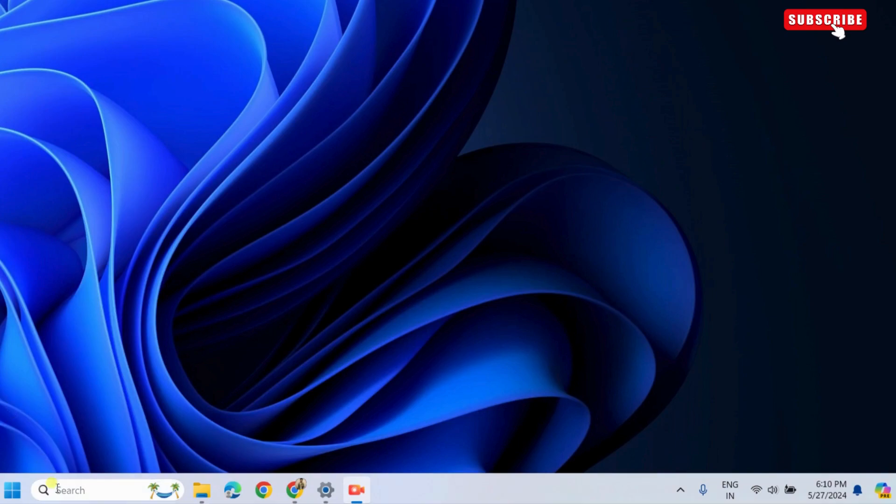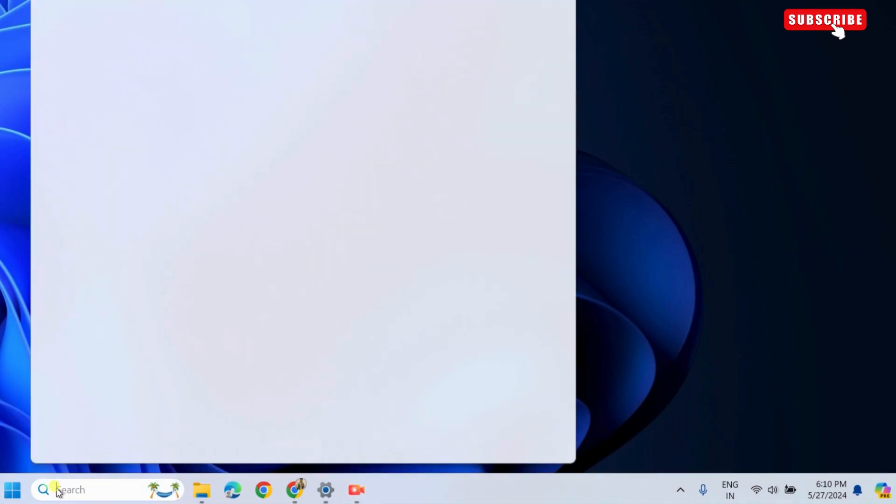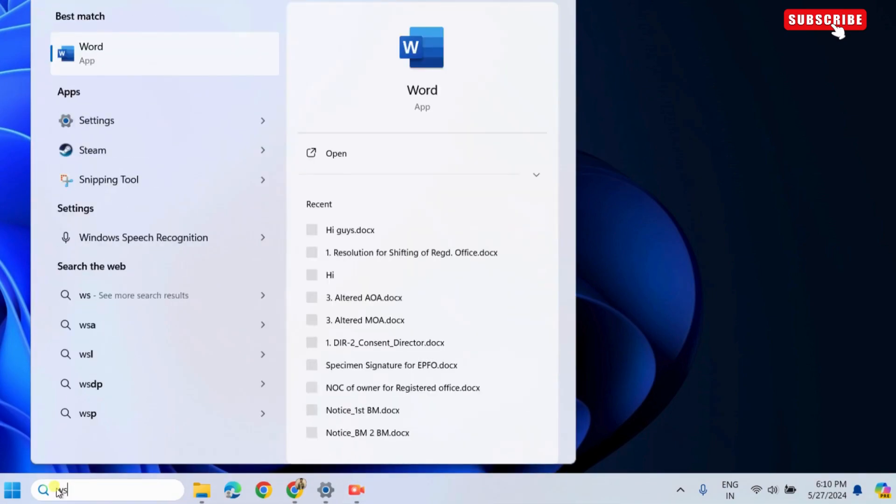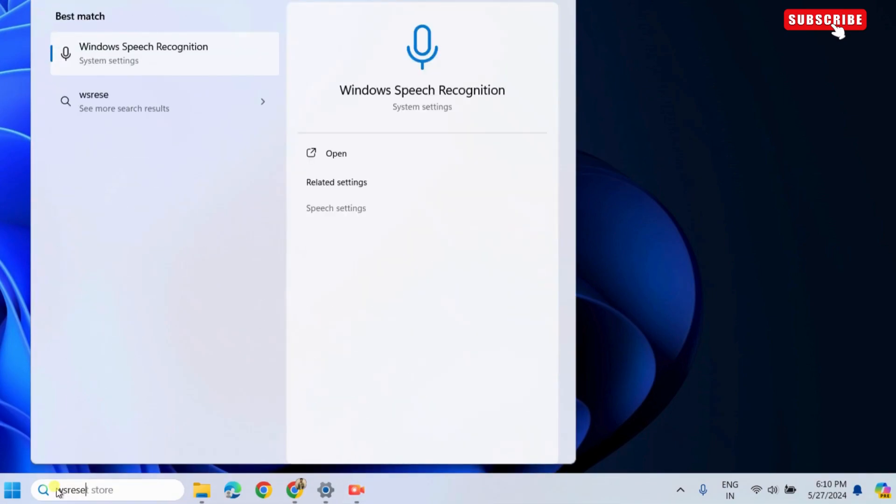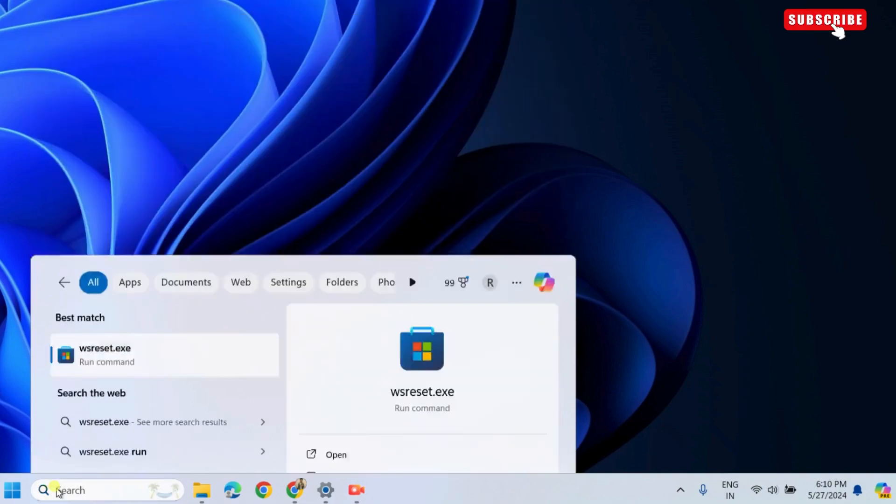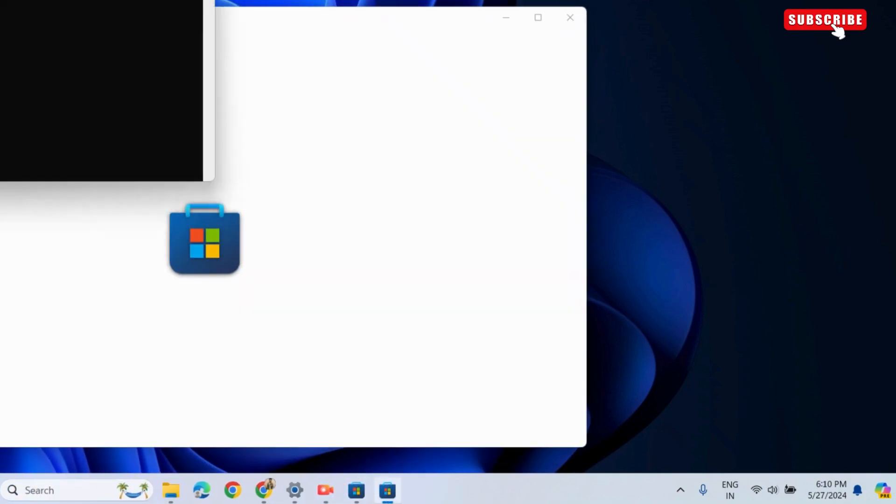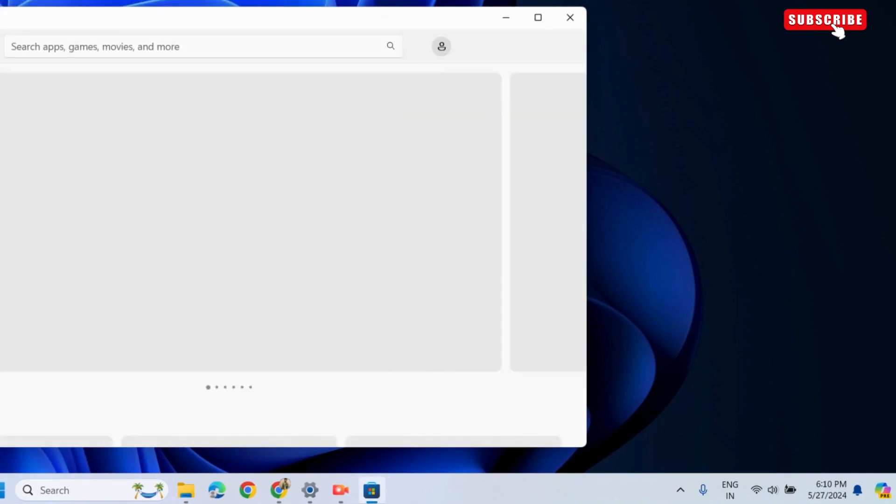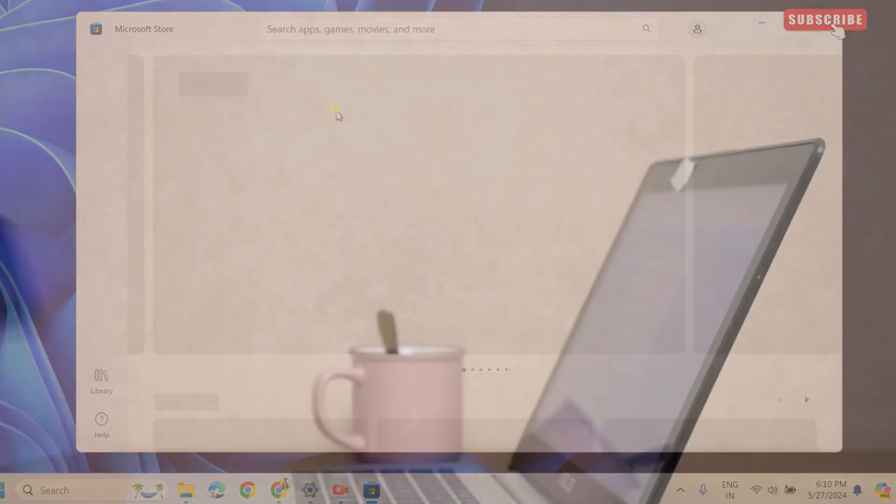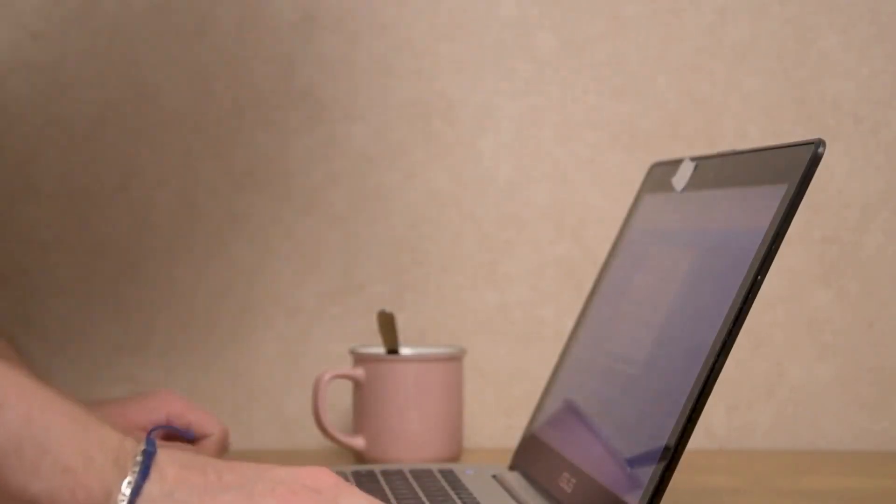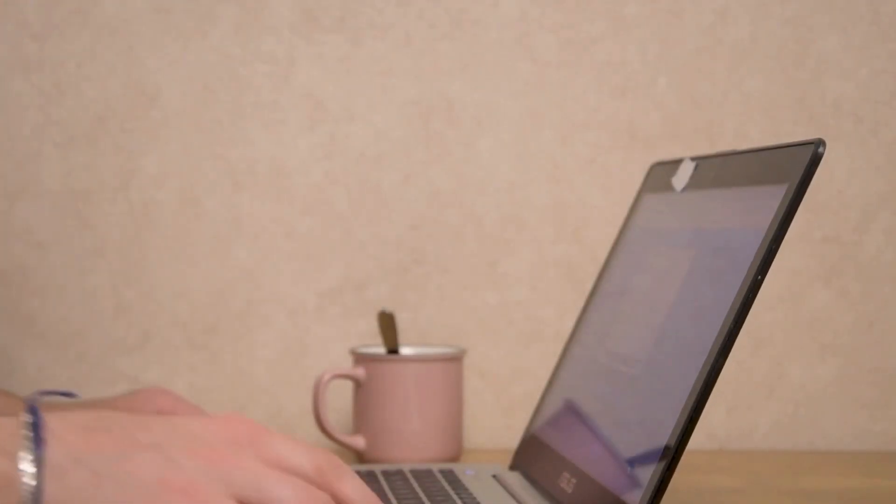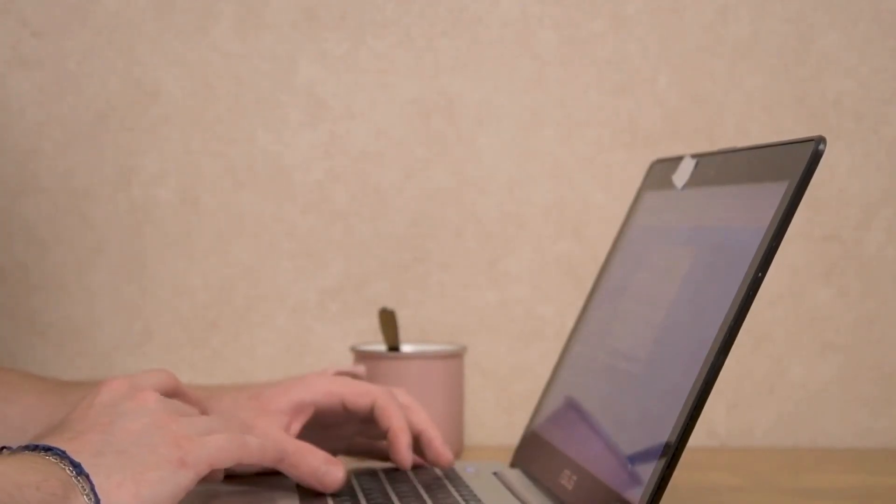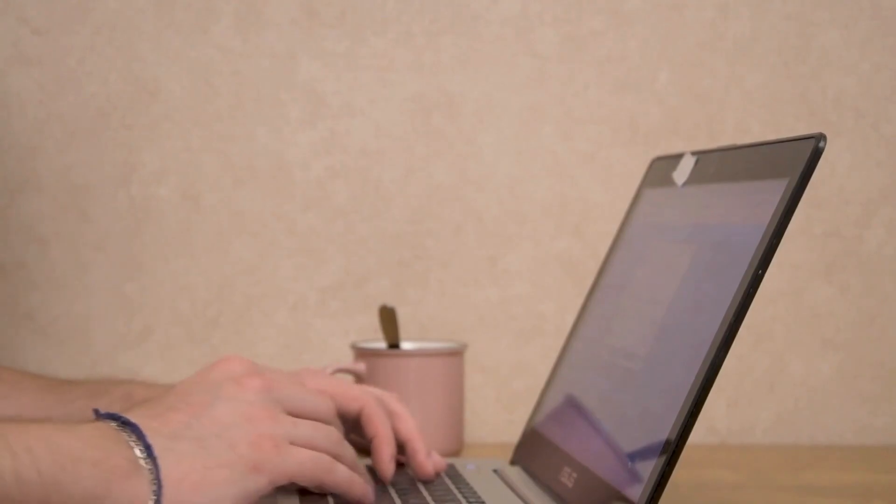If it does not, open the search menu on Windows. Here, type wsreset.exe in the text box and then press Enter. This will open a command prompt window and reset the Microsoft Store on your PC. Wait for the process to complete and the Microsoft Store should open automatically after that.